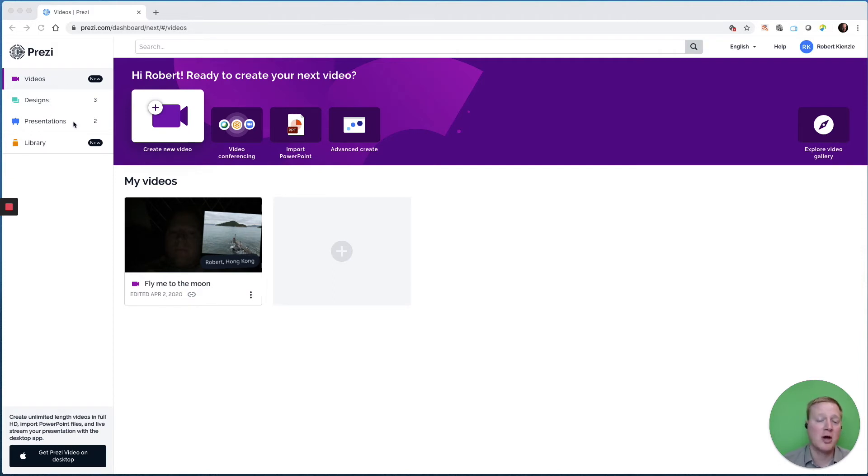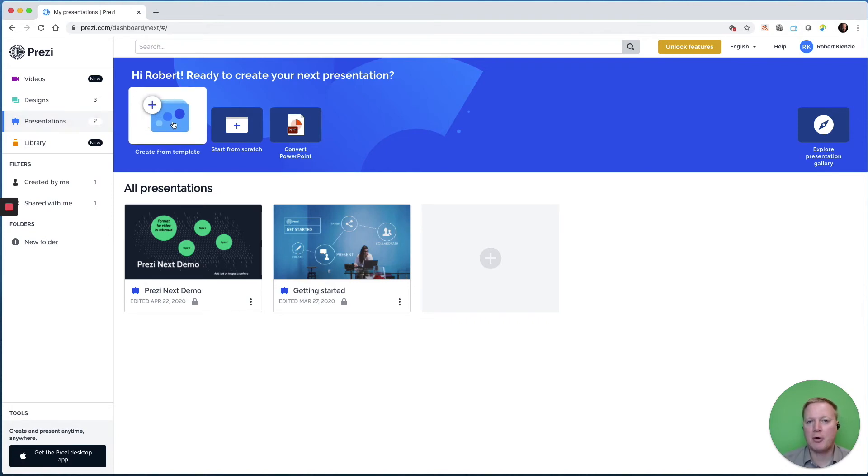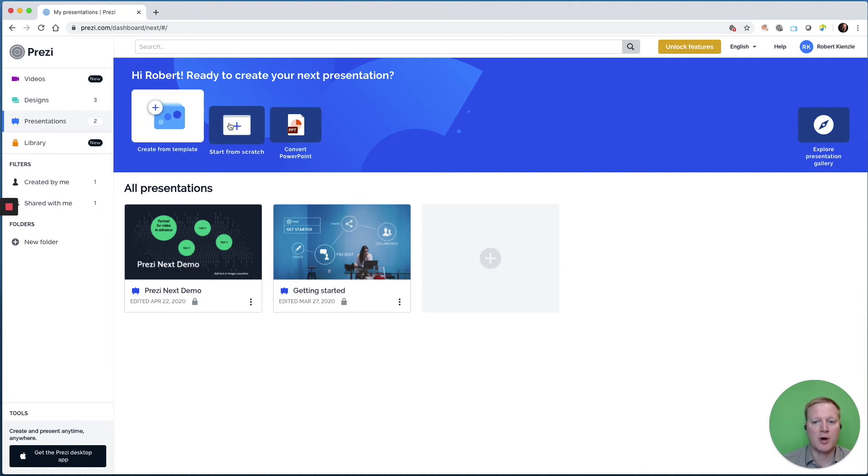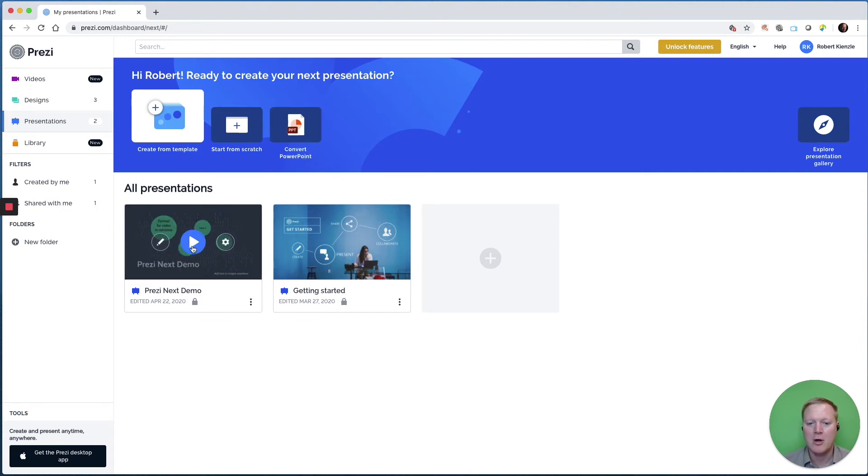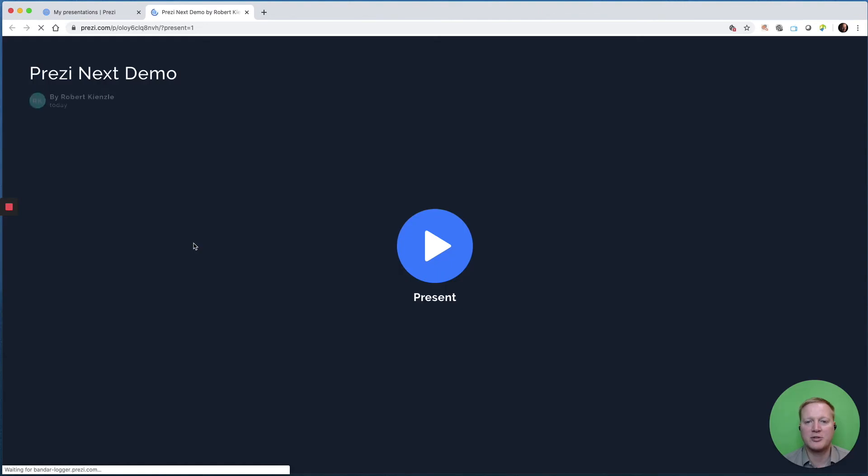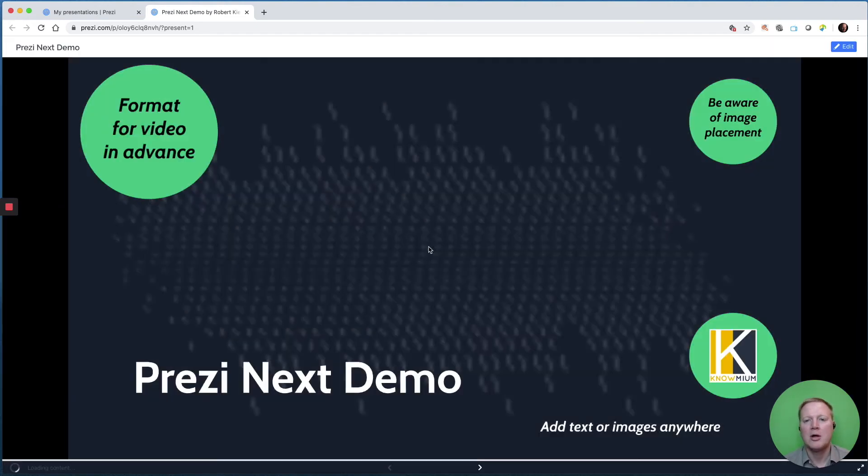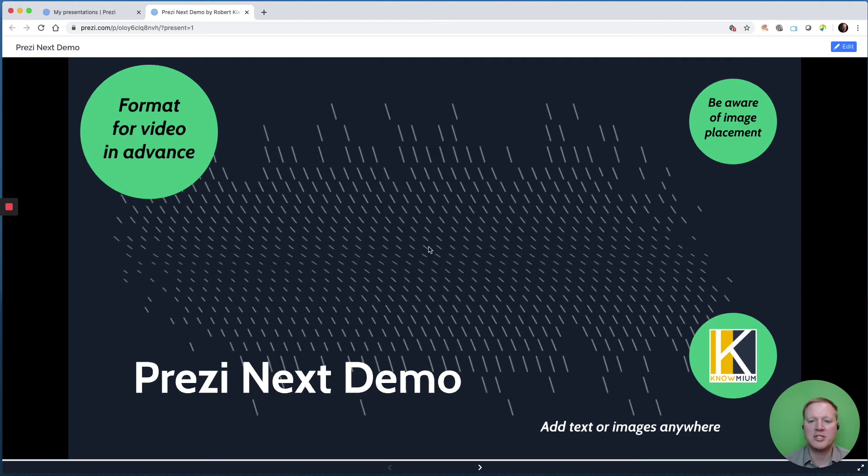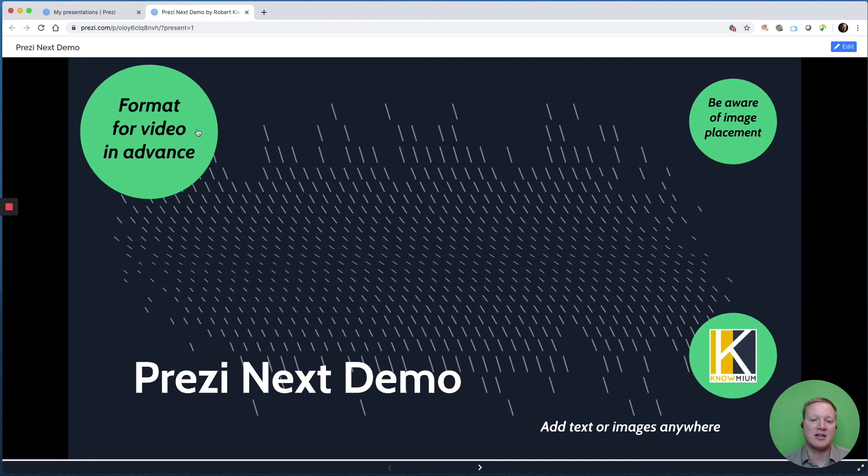Since we're talking about presentations, let's go to presentations first. You'll notice that we can create a Prezi next presentation from a template or from scratch, or we can convert a PowerPoint. Now we're not going to dive into that during this video, because this video is about Prezi video, but we can take a quick look at what an advanced presentation looks like. Now I have done very little alteration to this presentation, but I just want to give an example of what the Prezi presentations do.